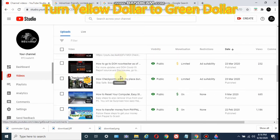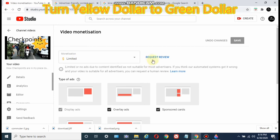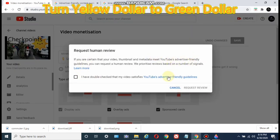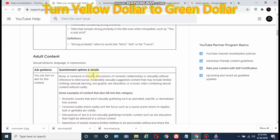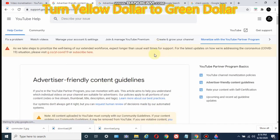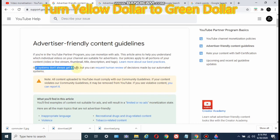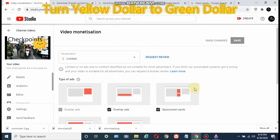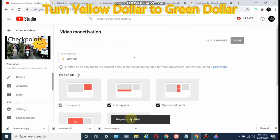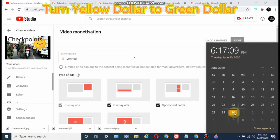Remember these two videos — the cup of coffee with the red circle, and this checkpoint with the smiling sun. Clicking the dollar sign, let's request this to be reviewed. I'd like to review the YouTube advertiser-friendly guidelines again. As it says: our systems don't always get it right, but you can request a human review. We're good to go — I'm ready to make this yellow dollar turn to green. Request submitted, as it says down below. So today is June 30, let's check this tomorrow, July 1, and see if those dollar signs will turn to green.